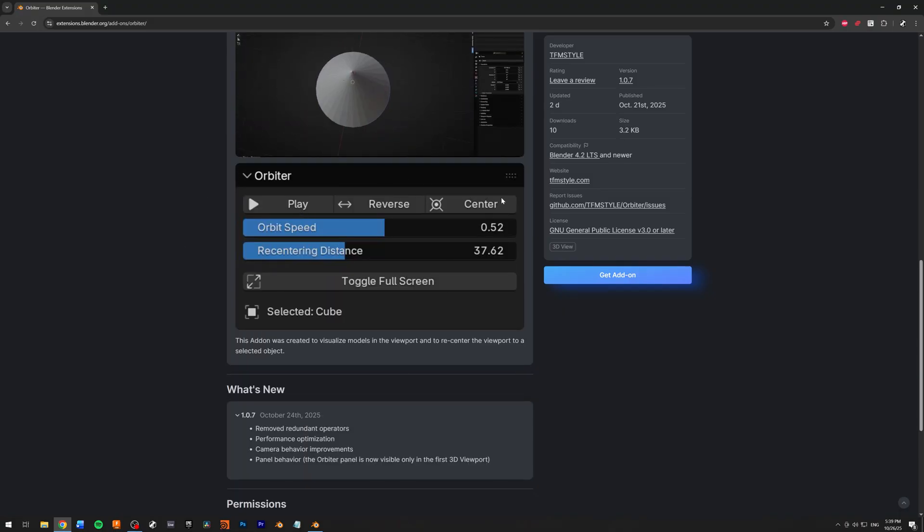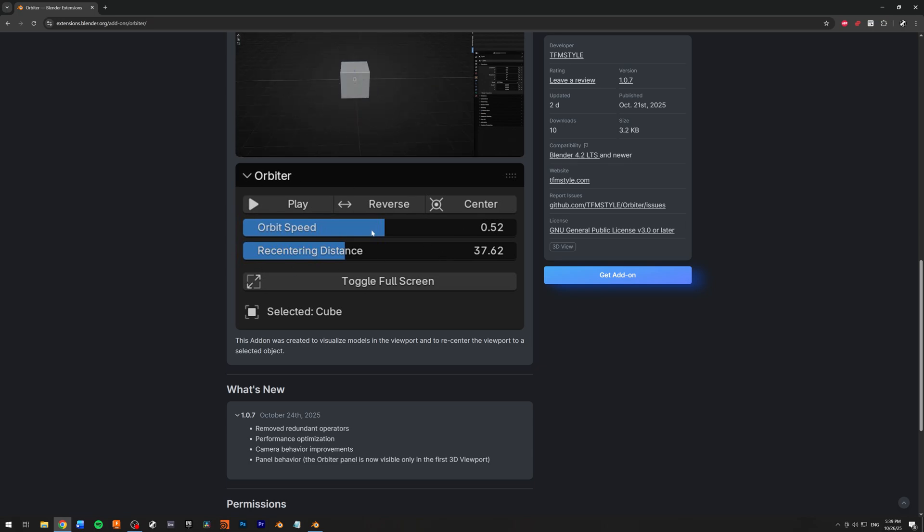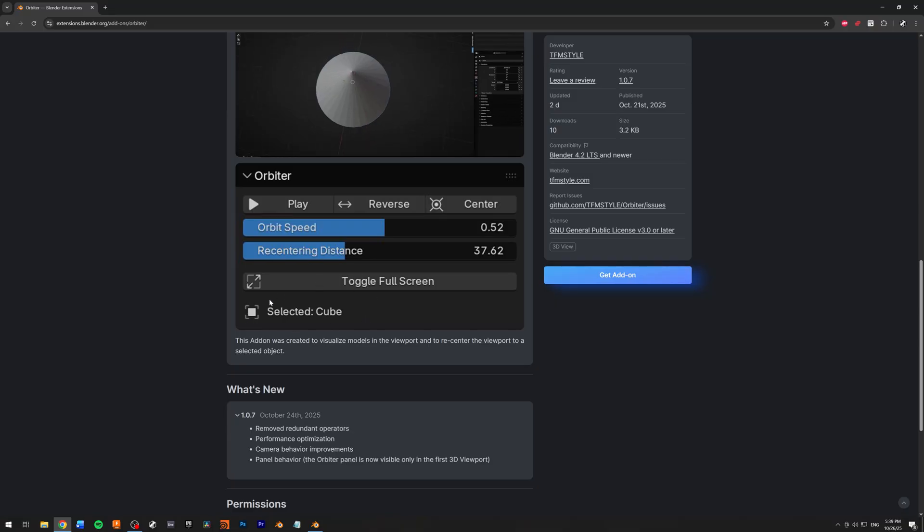You have play, reverse, center, orbit speed, recentering distance, a toggle option, and text showing which object you're currently orbiting.